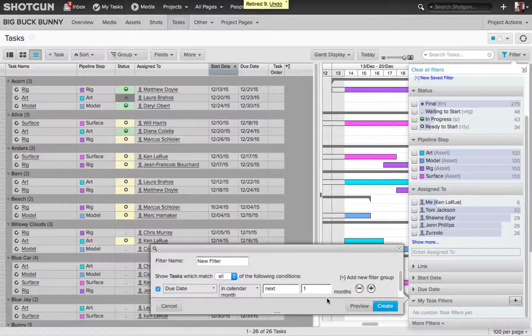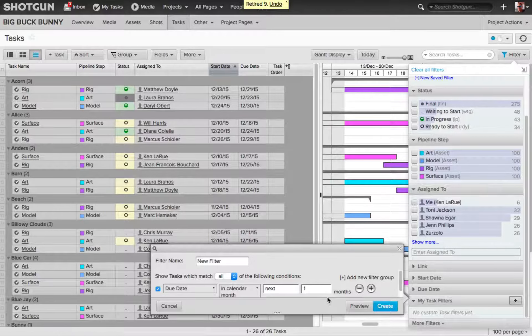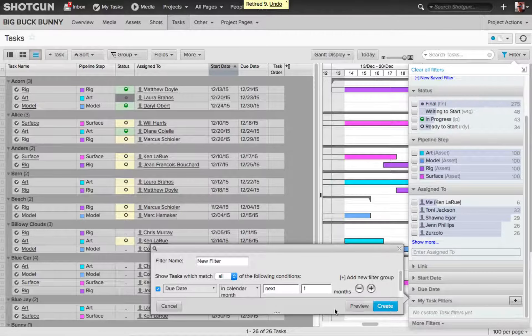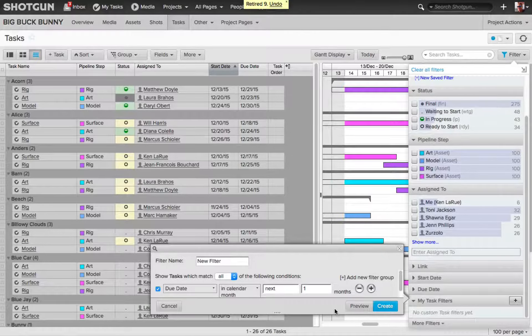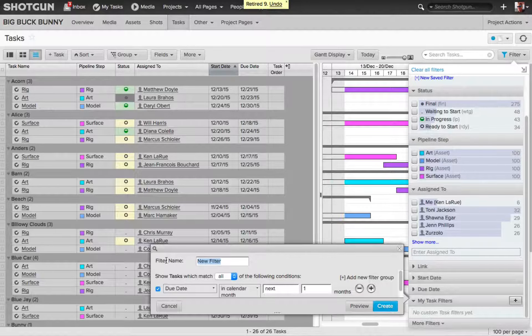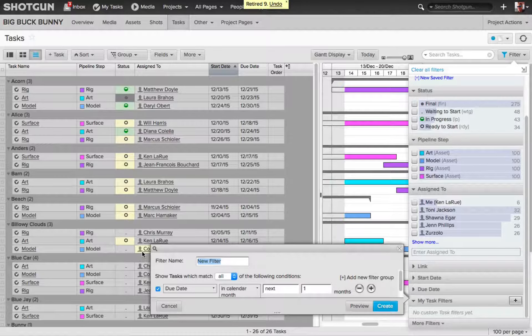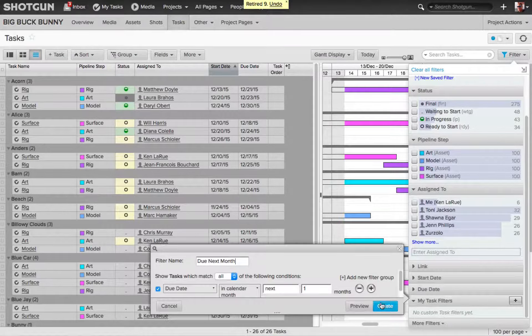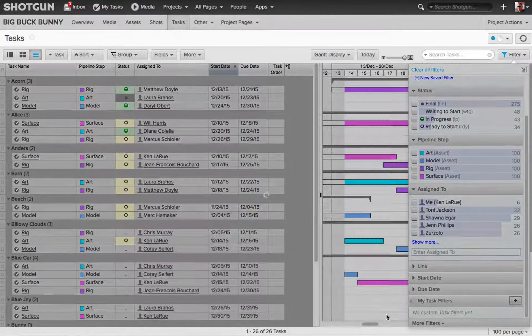So now I can create a filter that is going to show me all the work that is due in the next month. So I'll rename this filter Due Next Month, and then I click Create.